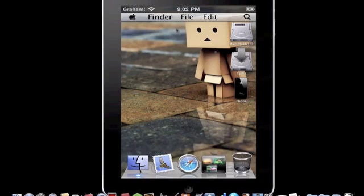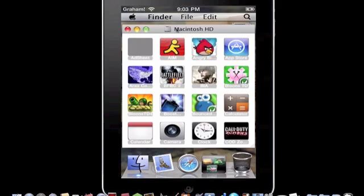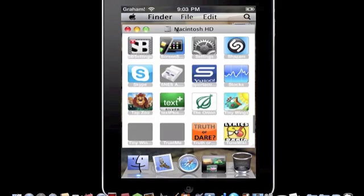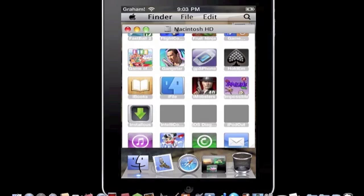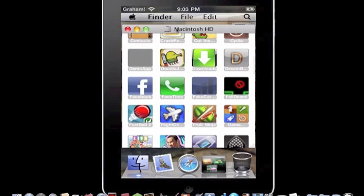You got Cydia right there. You got Macintosh HD, which is actually your applications. So yeah, that's pretty much it. I highly recommend this application. It's very cool, I really like it.